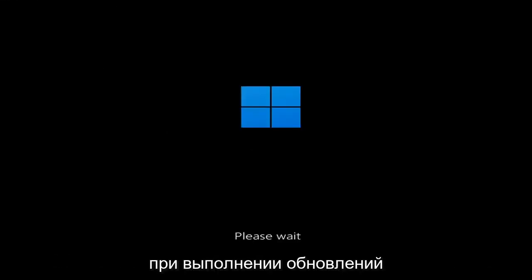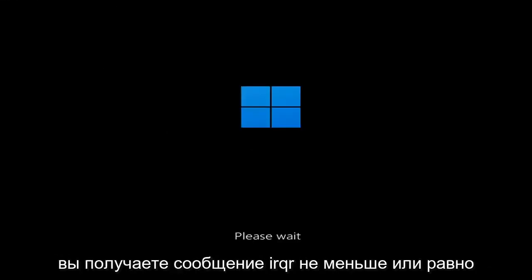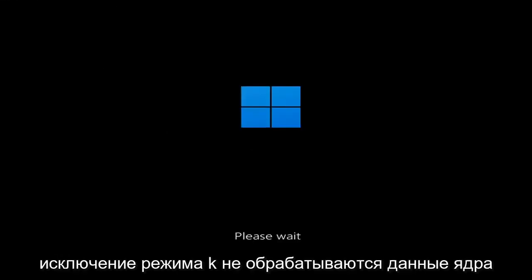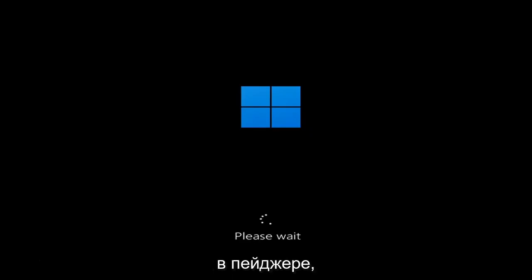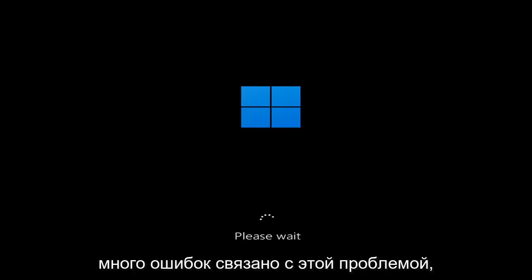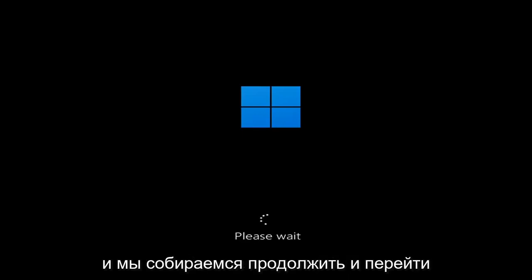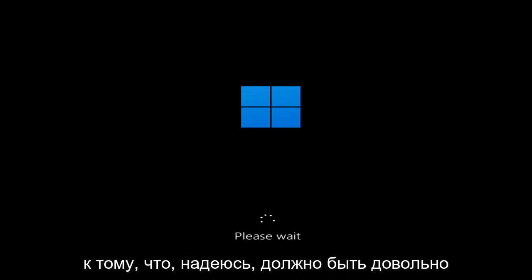Whether you're performing updates, getting an IRQL not less or equal message, k-mode exception not handled, kernel data in-page error — a lot of errors pertain to this problem. And we're going to go ahead and jump into what should hopefully be a pretty straightforward process.